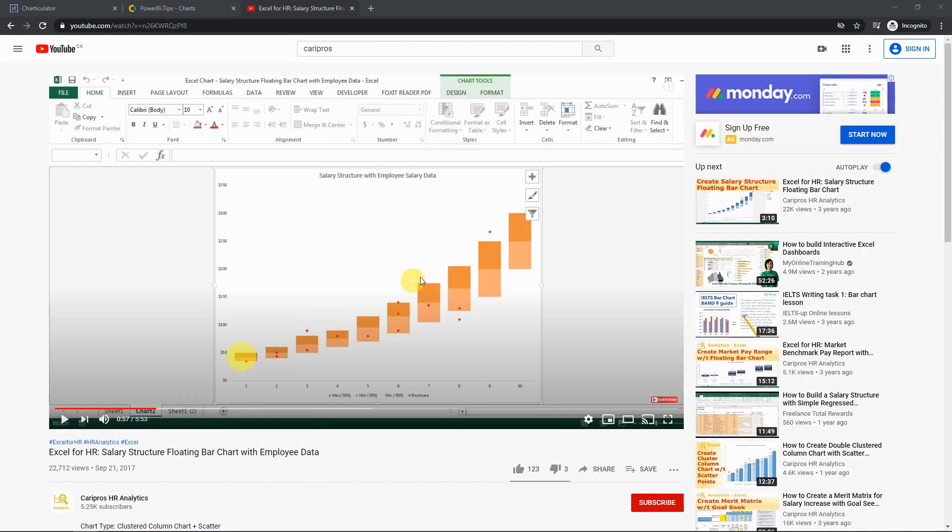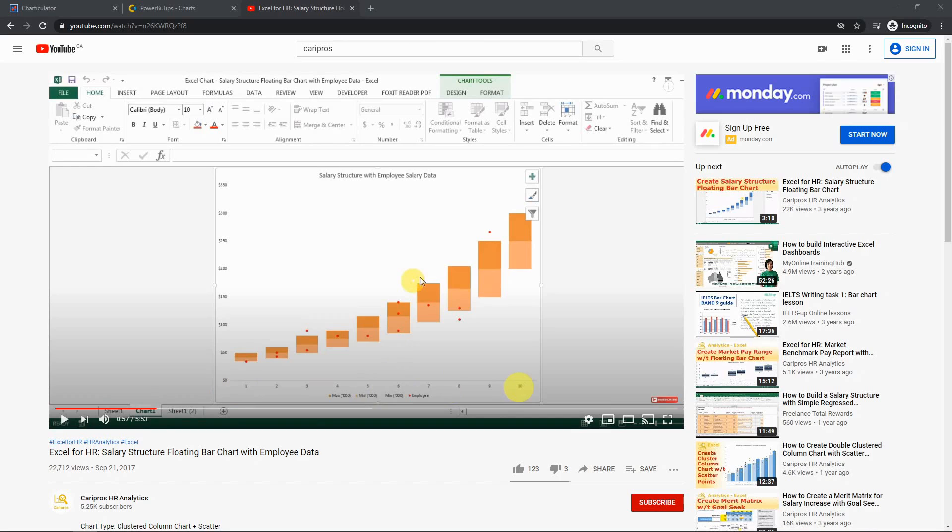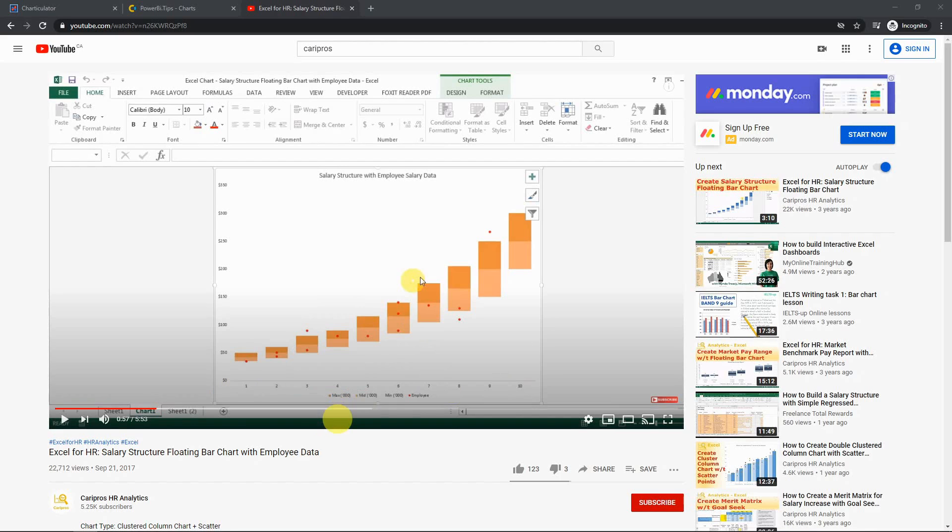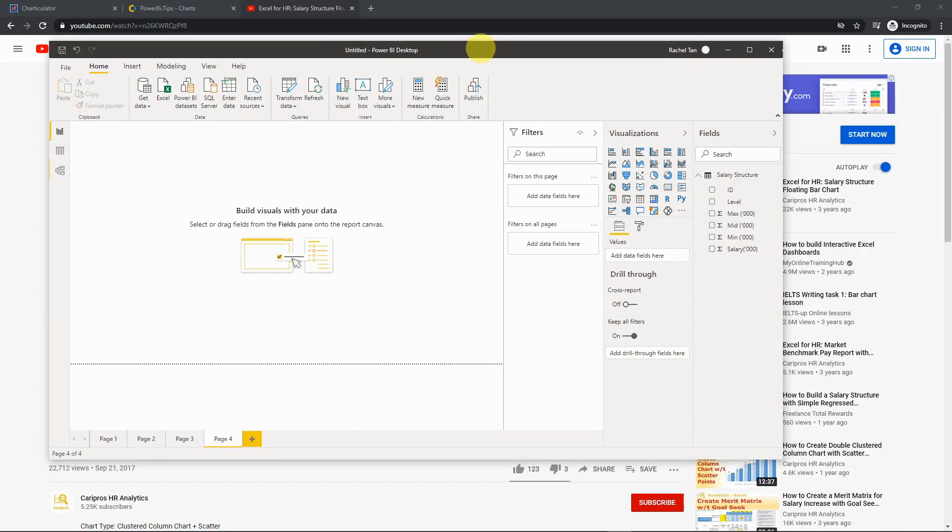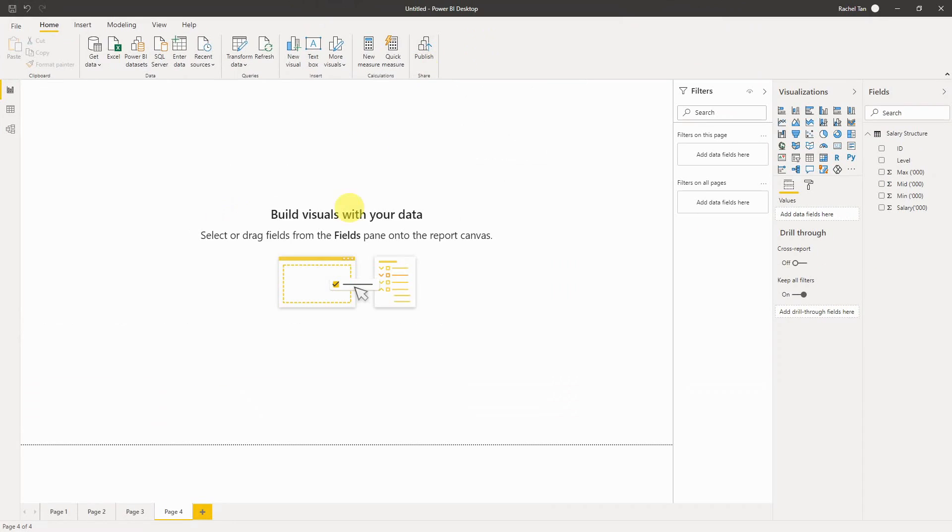You can see that we have all the salary structure bars on the back end and we have all the individual dots that represent different employees' salaries in different grades. I have this video to show you how to do that in Excel. And now we are learning about Power BI. What I find out is that it's actually not as intuitive as you think in Power BI to do this.